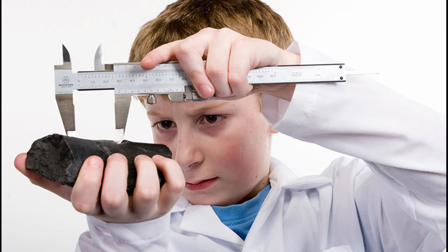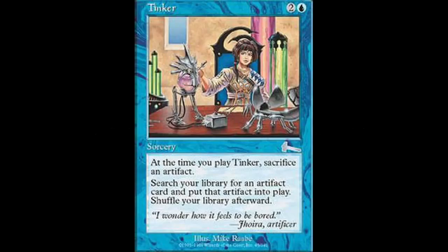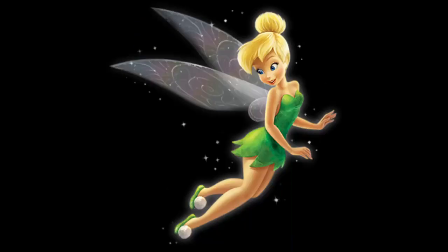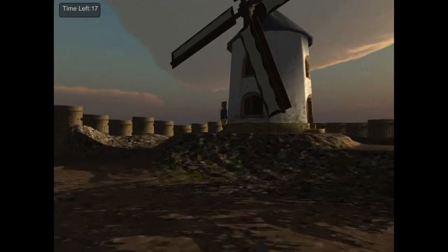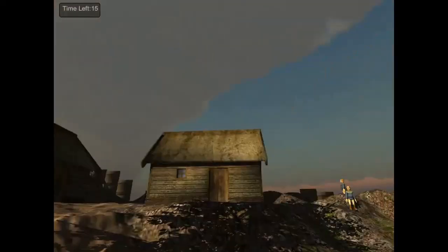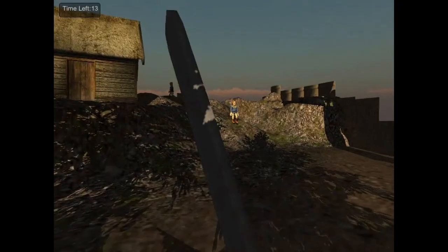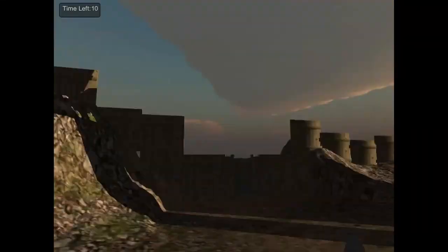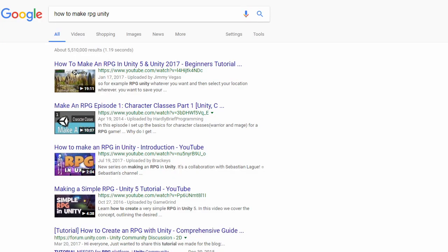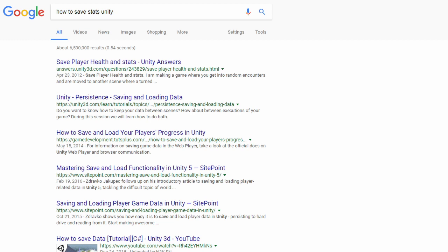This phase will last about two or three months, ending when you start getting away from tutorials and begin experimenting on your own with what you've learned. This is where you enter the tinker phase. The tinker phase is characterized by being annoyed at how much tutorials drag on, and you start messing around a lot more with different concepts and mechanics. Your google searches start getting more concise — instead of 'how to make RPG Unity,' you'll search for 'how to save stats Unity.'